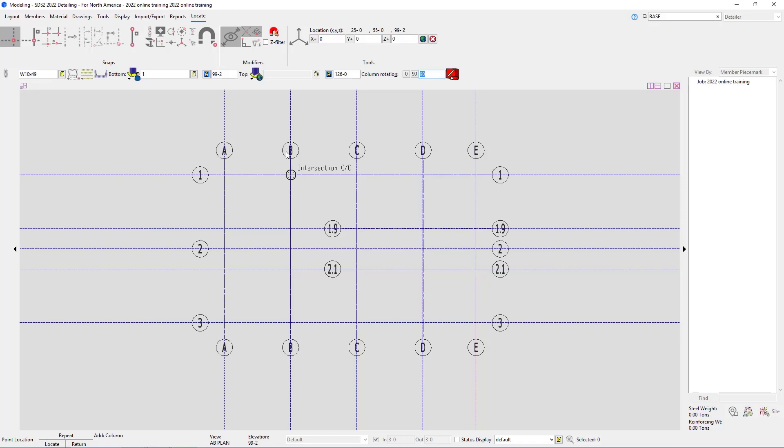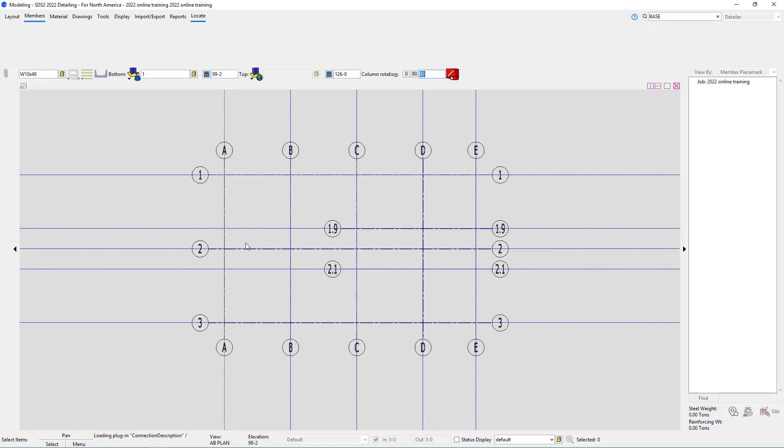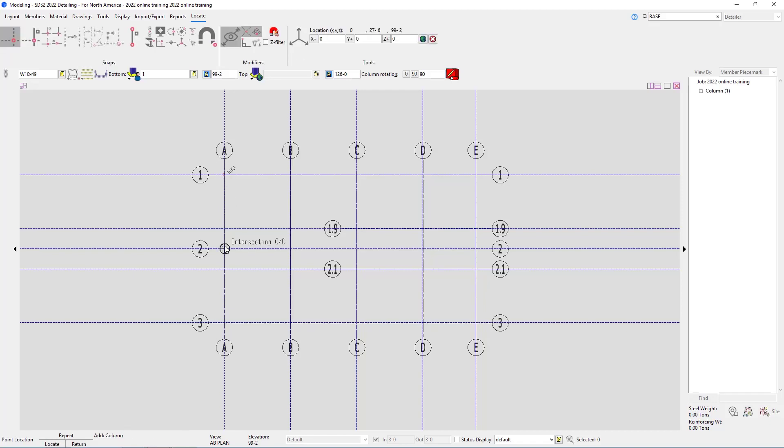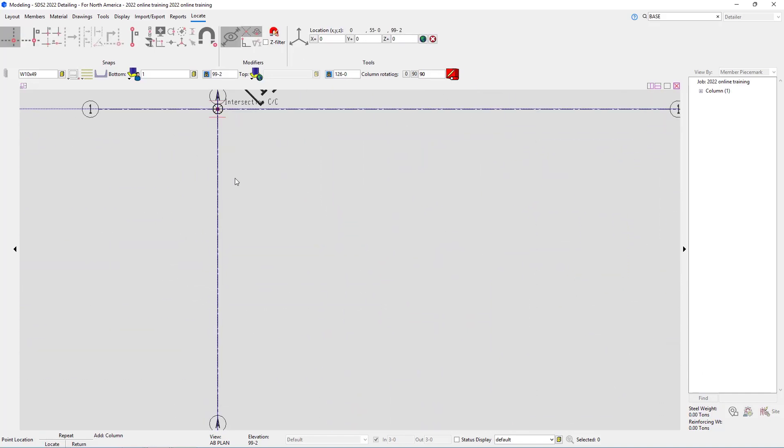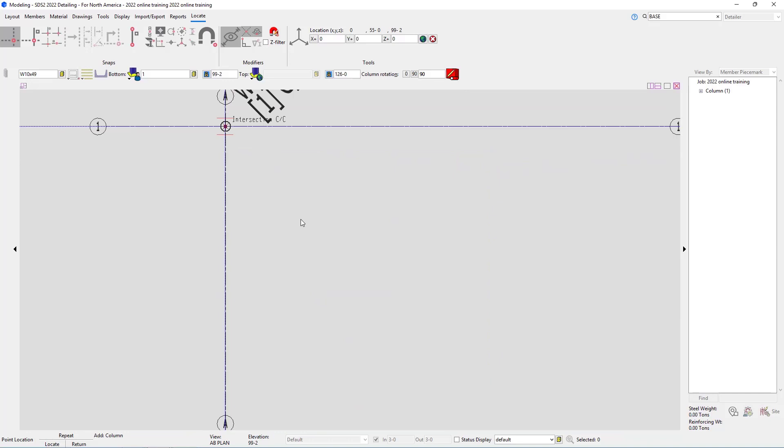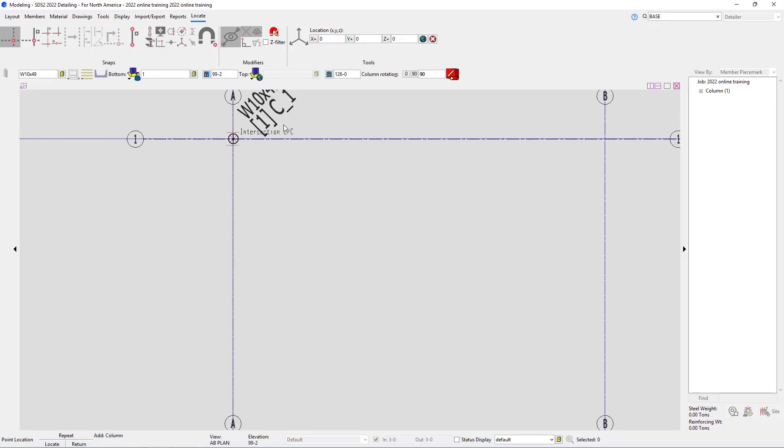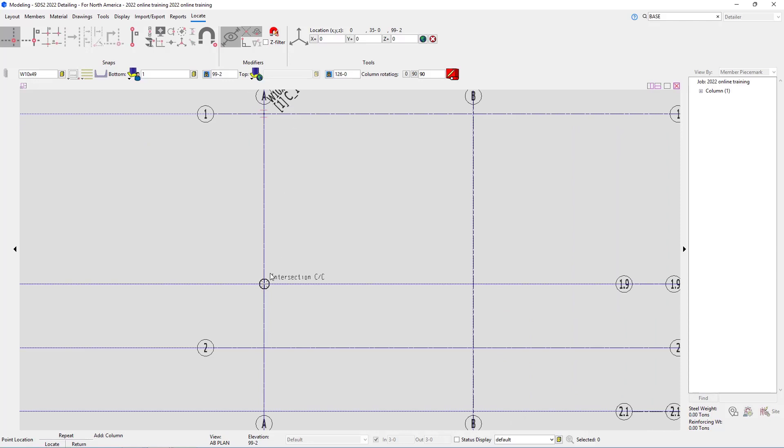With all of our information filled out, I'm going to select A and 1. We zoom in and can see the wide flange outline there. Now looking at our button bindings, we can see left click is for locate, middle click is repeat, and right click is return. We've got to be careful that we don't middle click to try and pan, as that would repeat or add that column again.